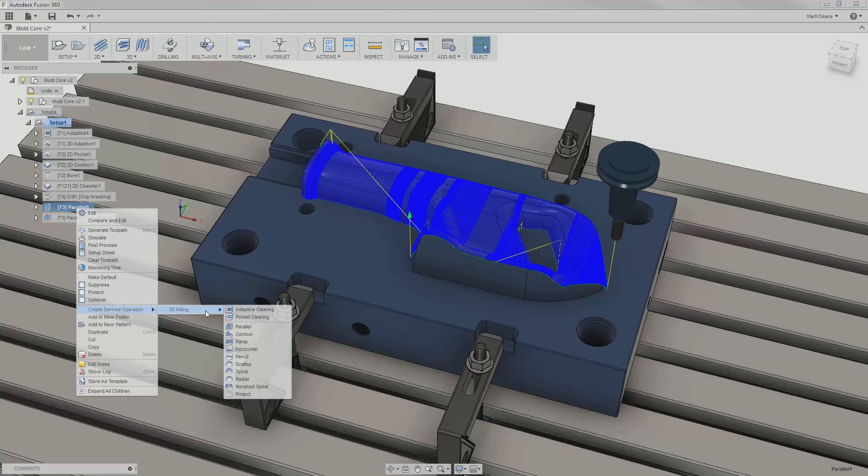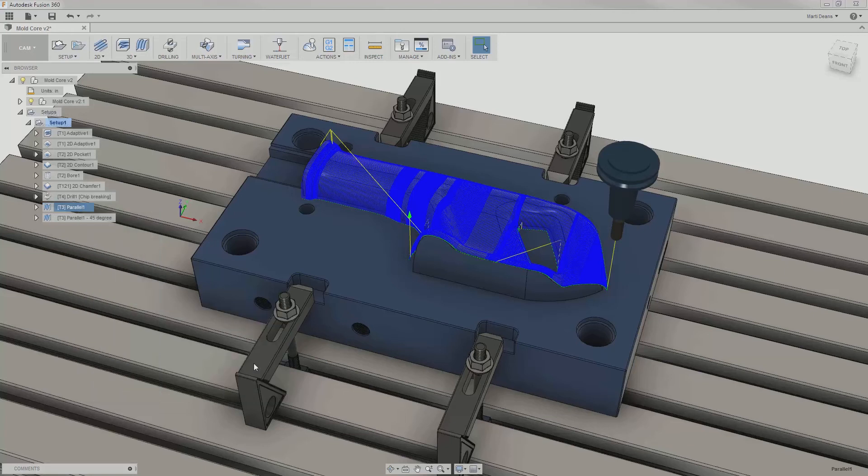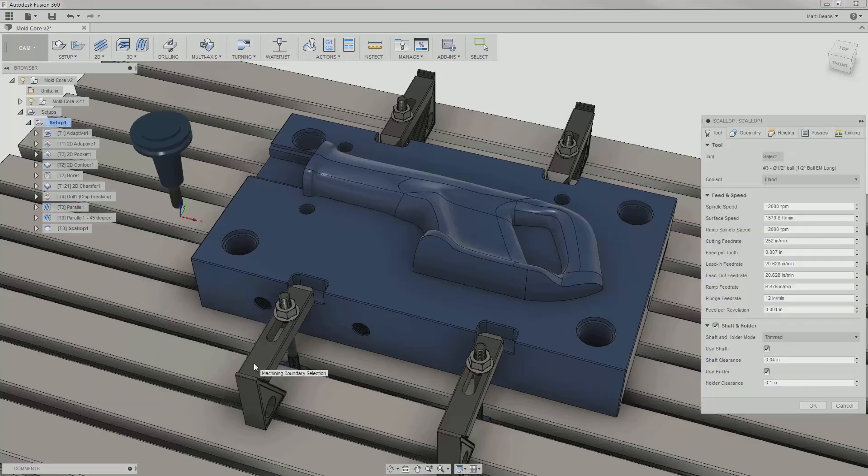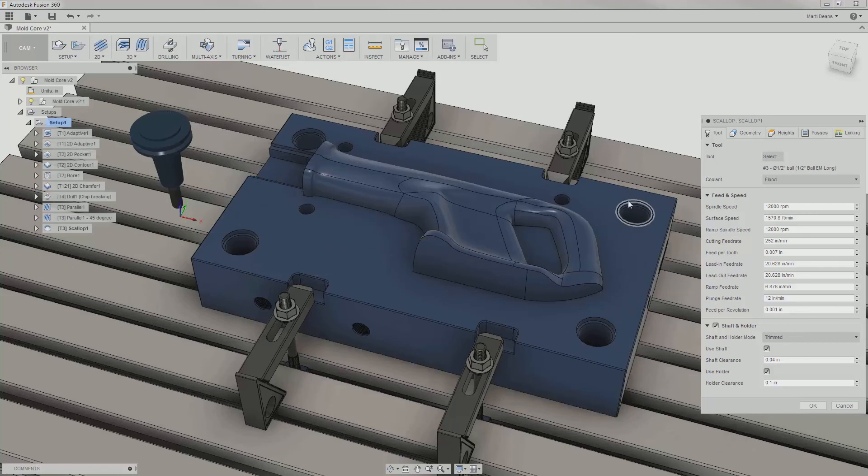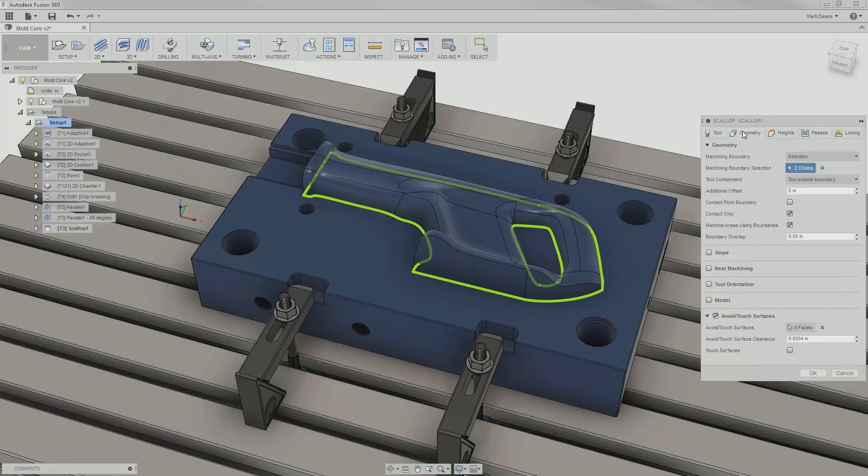I'll apply this now to create a different type of toolpath, scallop, from the second parallel operation. I can see in the tool tab and geometry tab that the tool, shaft and holder settings, machining boundary, and even avoid surfaces were all preserved.